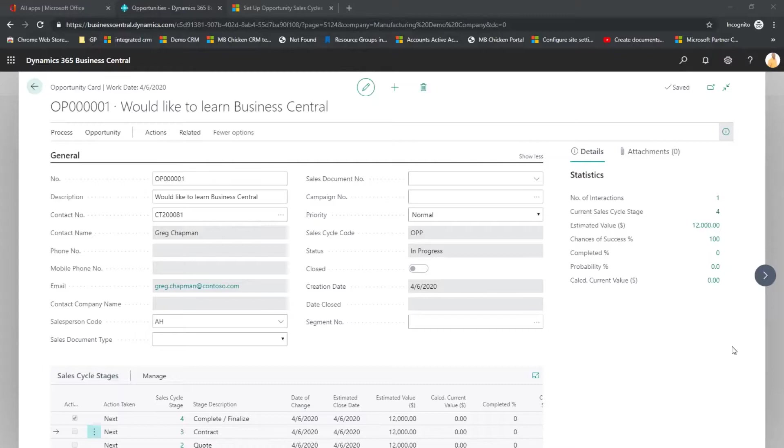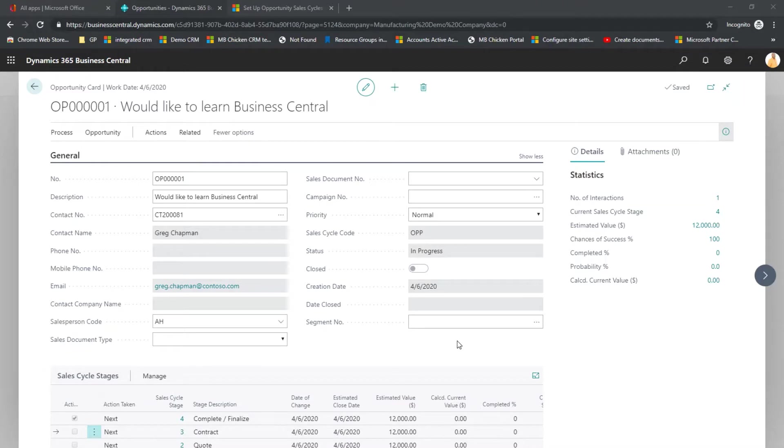By using the Sales Cycle Stage and the tasks within those stages, we can ensure that all salespeople follow the same process within their opportunity development.